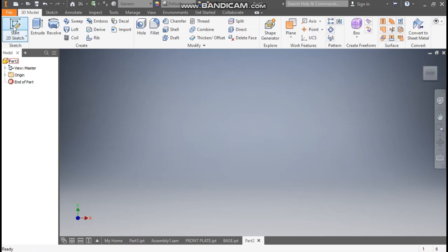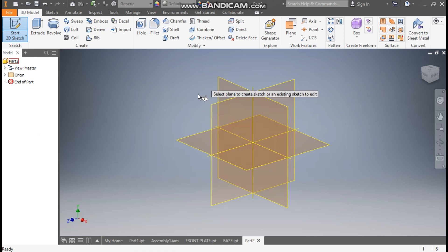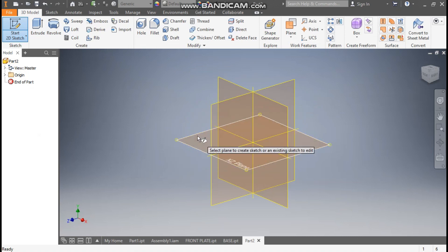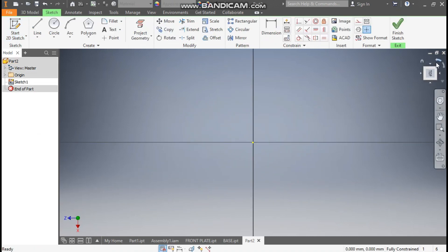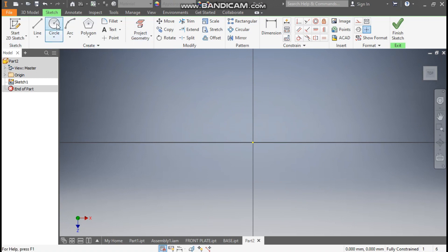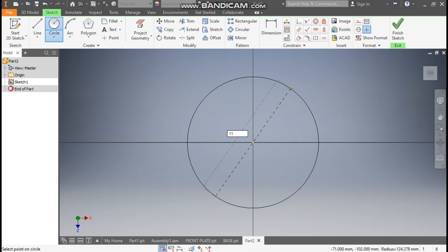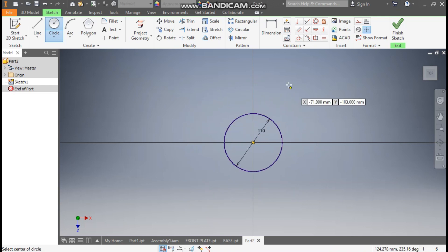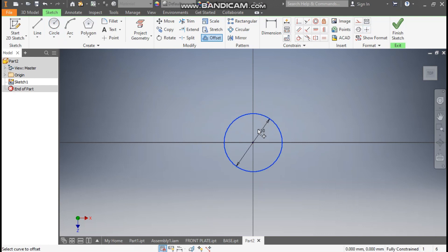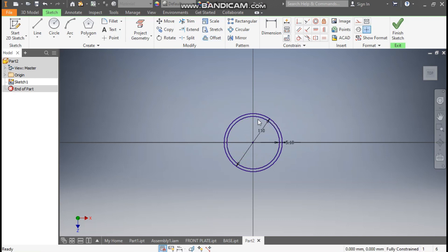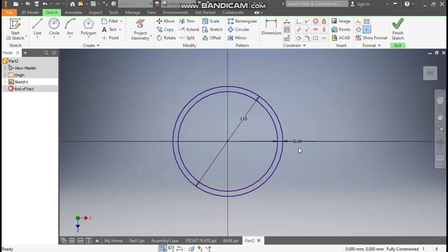Take a 2D sketch and start with the top plane — select the top plane and rotate. Take the circle command, and from the center point make a circle of diameter 110 mm. Now go to Offset, select the circle, drag the cursor inside, and take an offset of 5 mm.